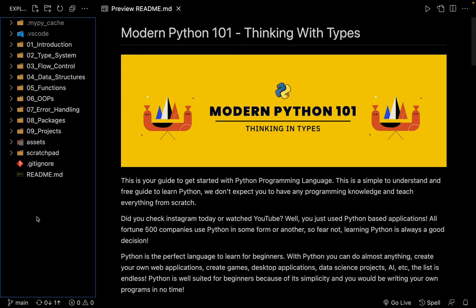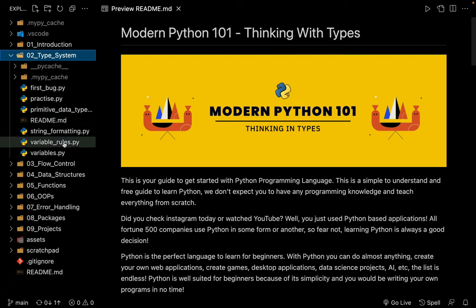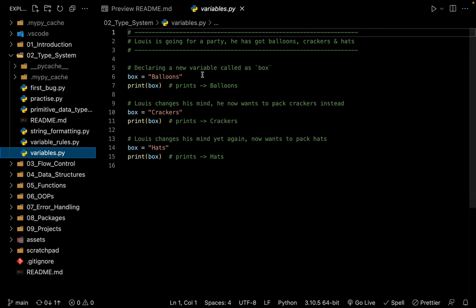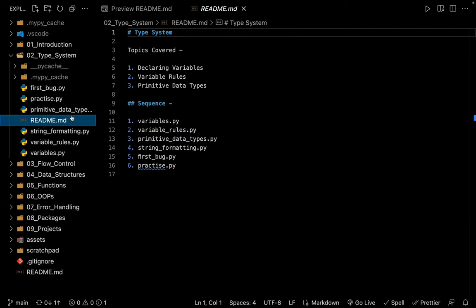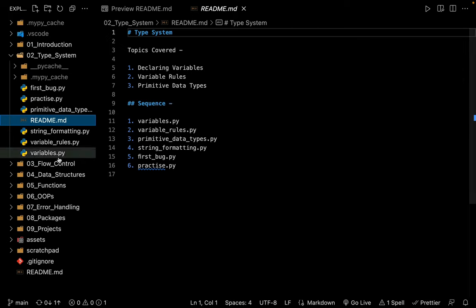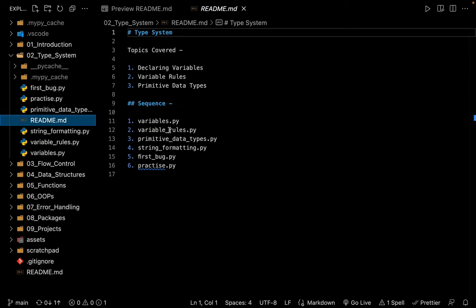At any point in the future, if you want to compare your code with mine, you can simply click on a folder — for example, the folder 'type system' — and see the files I have already written. You can click on a file like 'variables' and see all of the code. If you want to see the sequence in which we are going to learn these files, click on the readme. In the next video, we are going to download and install Python on your machine.